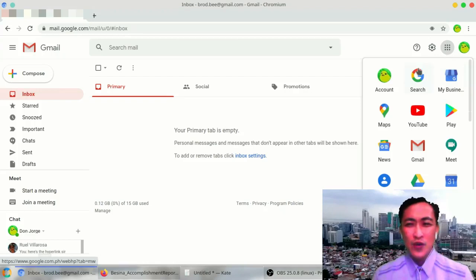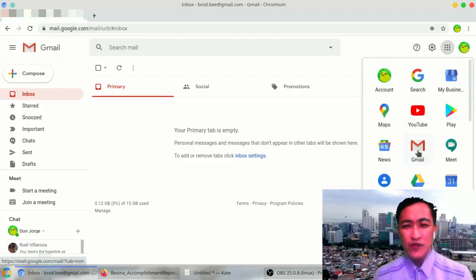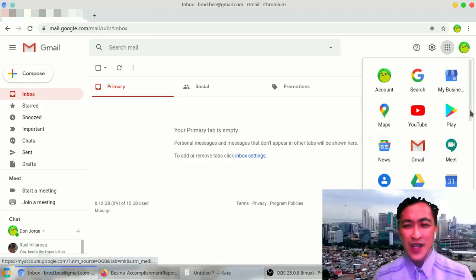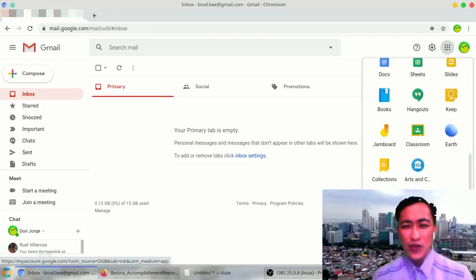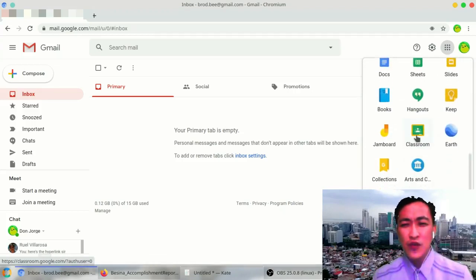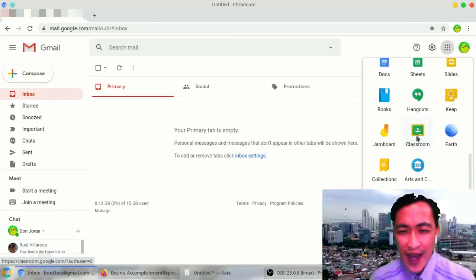You have your account, your YouTube, your Gmail, your Google Drive, Google Meet, Calendar, and the most important part of it is your classroom.